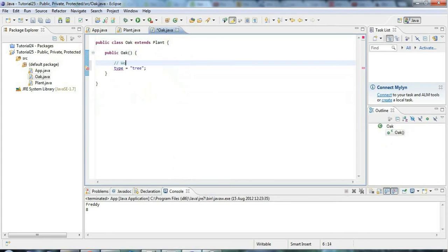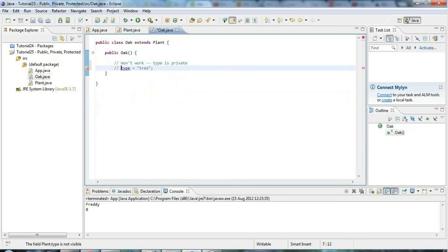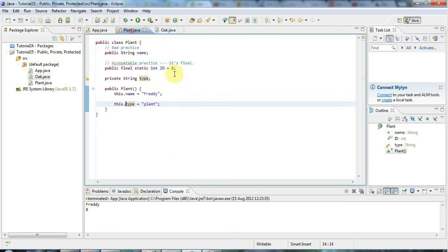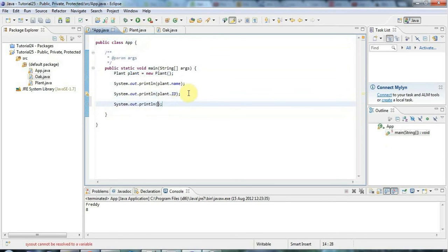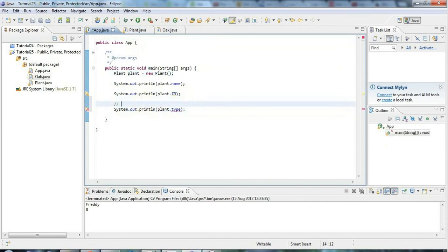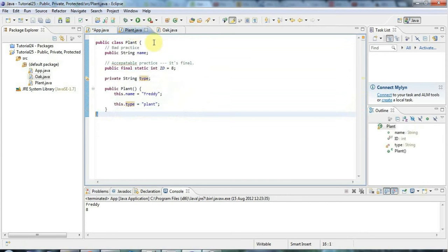That's giving me an error — it says the field plant.type is not visible because it's private. So type is private and won't work in the subclass. I can only access type within the class brackets, because that's the scope of the class. I can't access it from Oak, and I can't access it externally with plant.type either — that won't work. Private means only within the class, within those brackets after your class declaration.